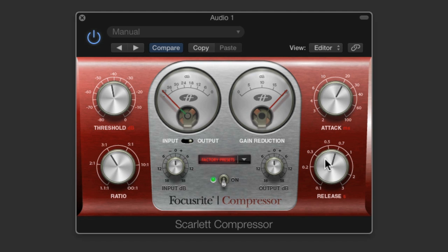So the attack is how fast the compressor turns down the level, and the release is how fast it turns back up again when it stops compressing. The attack and the release between them determine the envelope of the compressor.